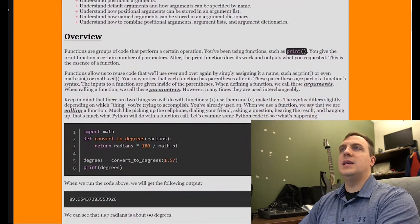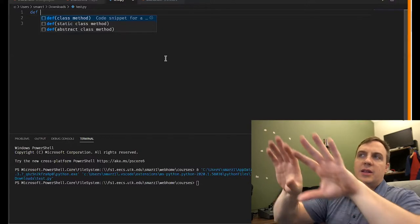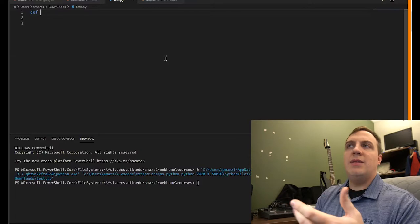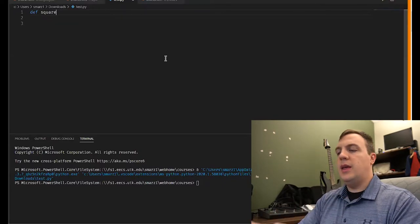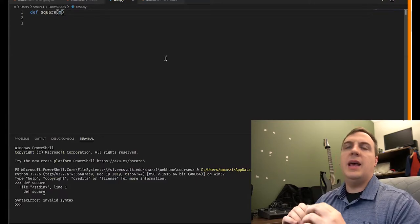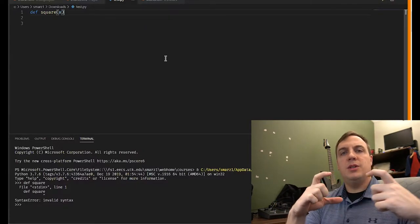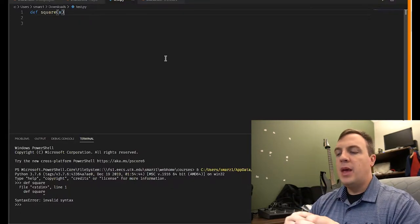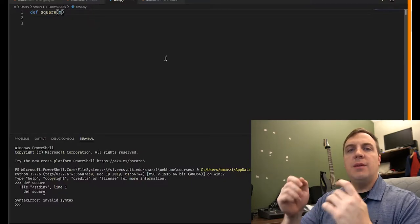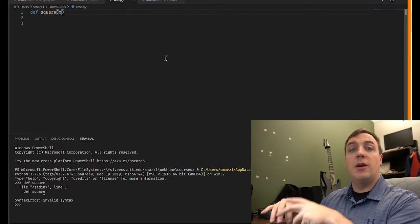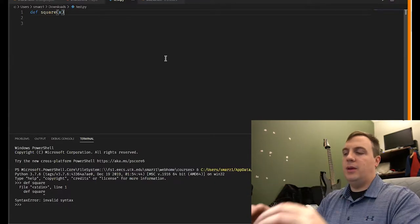To define a function we use the def keyword — d-e-f, which stands for define. We give the function a name, so let's say 'square', and then we define a parameter called x. So: def square(x) — we're defining a new function called square that takes a parameter x. The inputs go inside the parentheses. Parameters and arguments are used almost interchangeably, but when defining a function the inputs are called parameters; when calling a function you provide arguments.